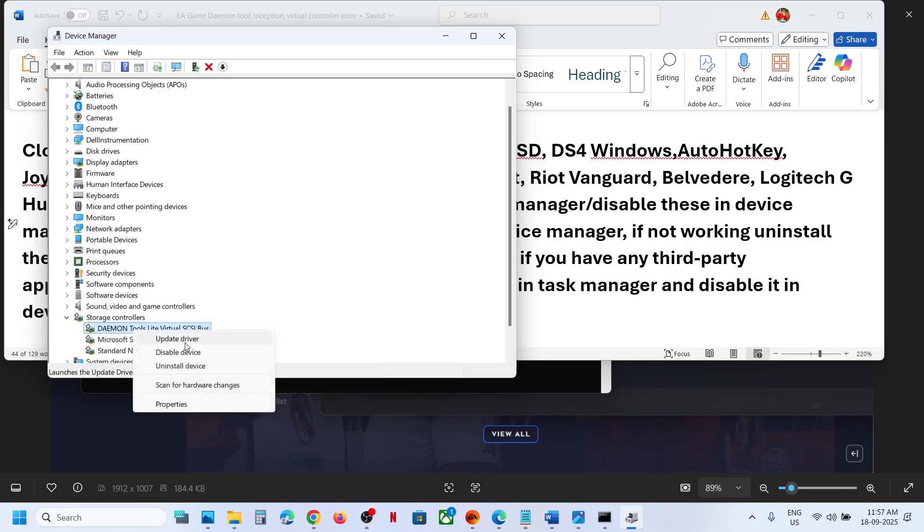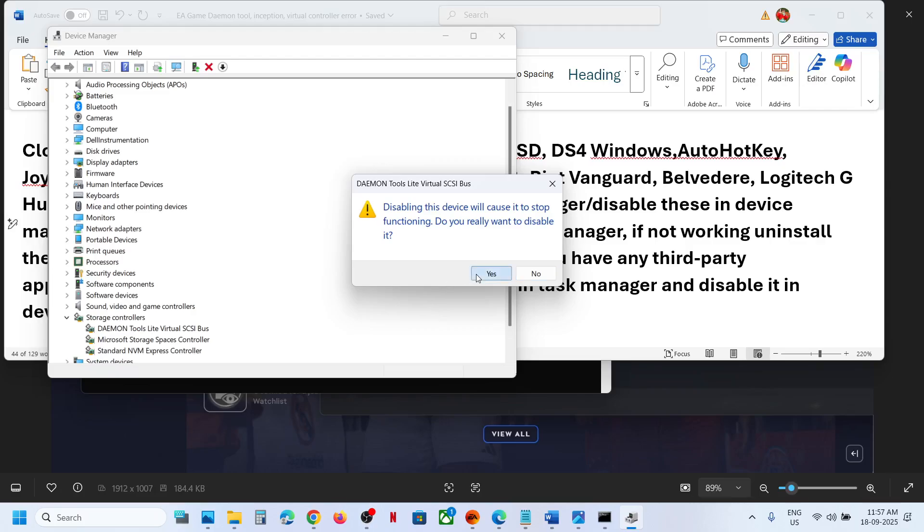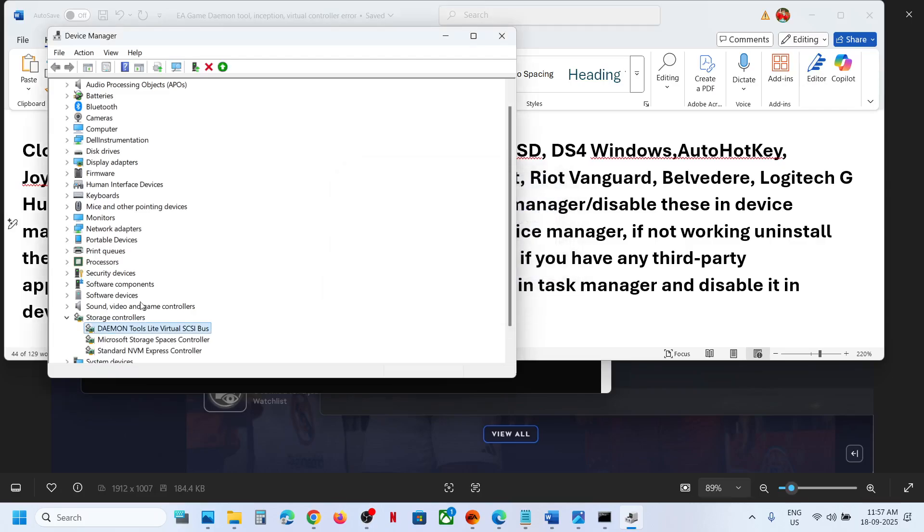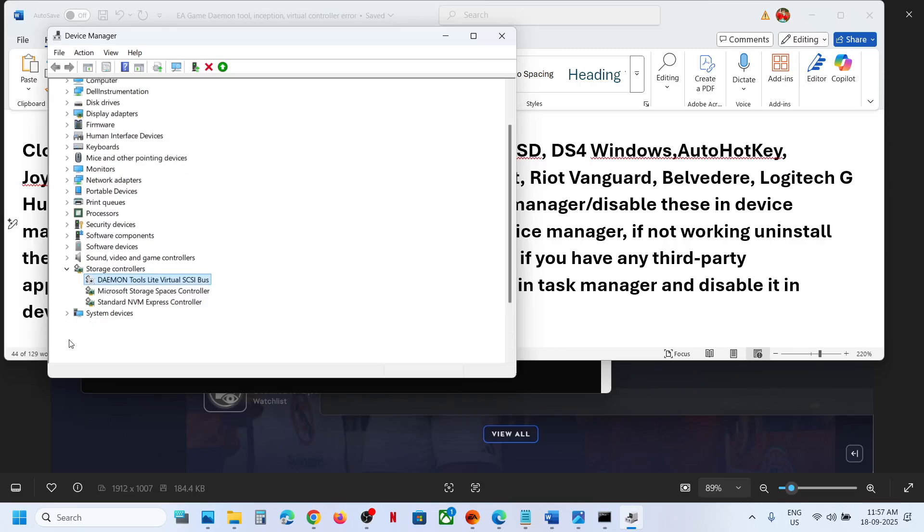If you see this, make a right click, click on disable device, click on yes. If you don't have it, you can skip this step.